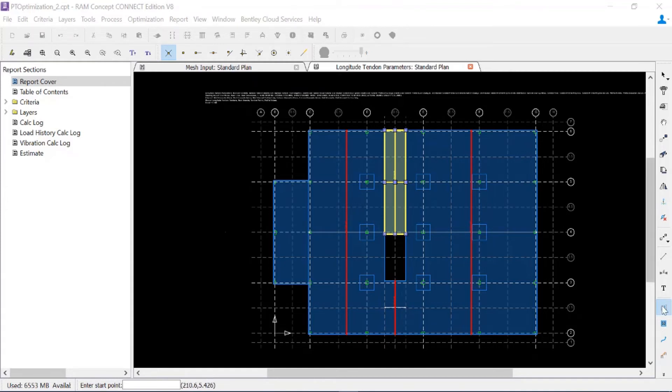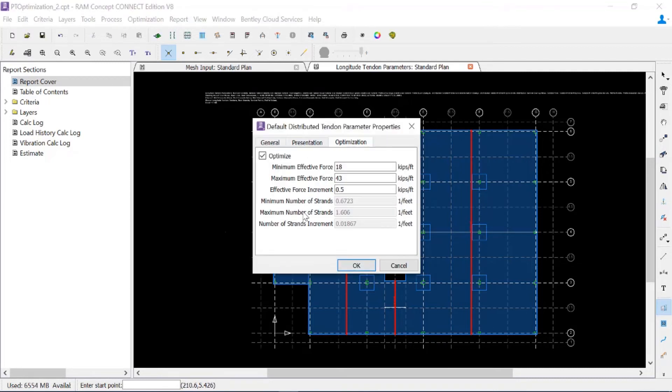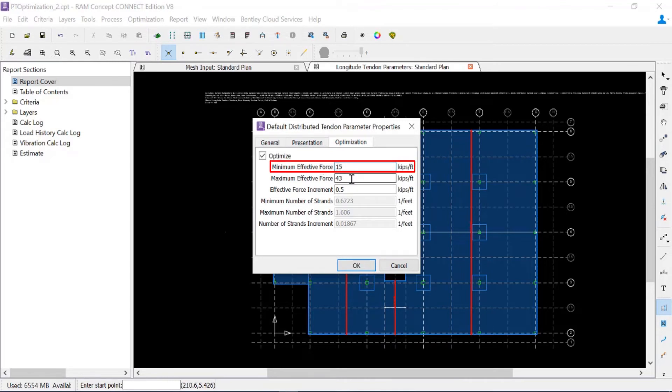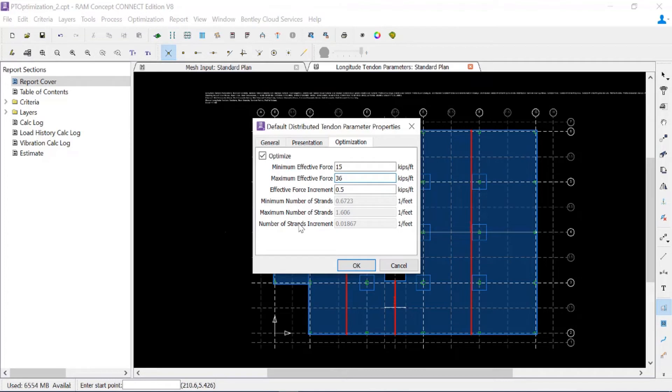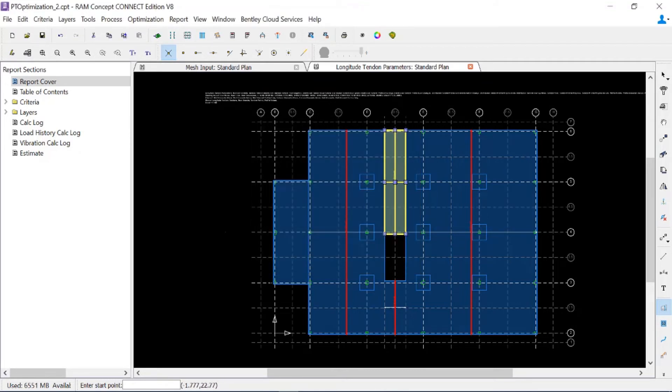I can double click back on this icon, go to the optimization tab, and enter a minimum and maximum effective force that's more appropriate for a thinner slab. Then I'll create my quadrilateral in this particular area.